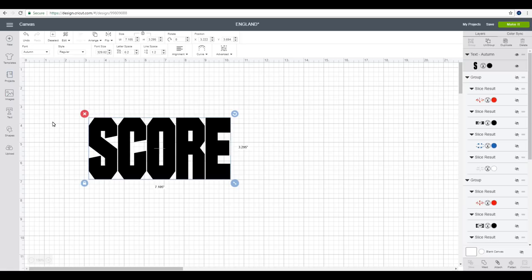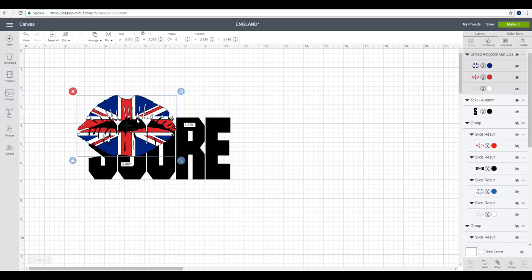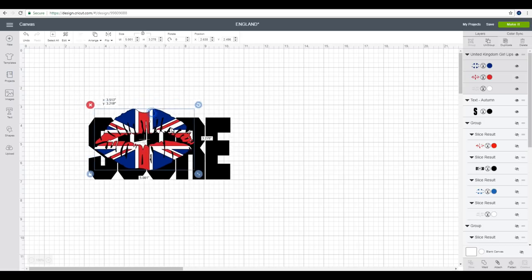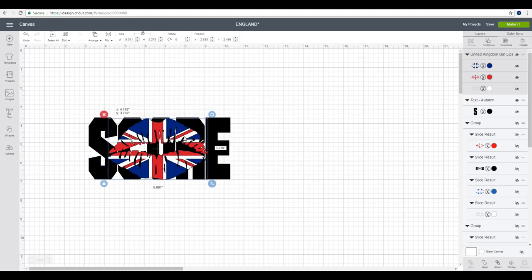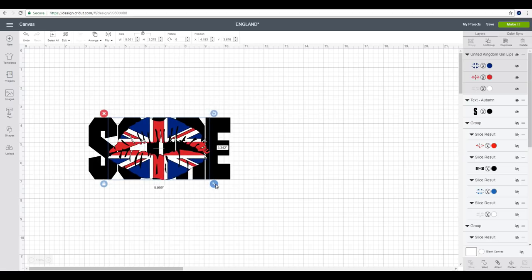I'm then going to go and grab my image. This image is actually from Design Bundles and this whole thing is very appropriate at the moment. I will link to it below in the description and I will also link to the previous tutorials that we've done incorporating knockout. So I'm going to bring my image over and place it so it sits comfortably over my text.